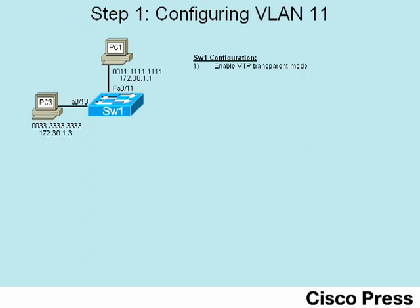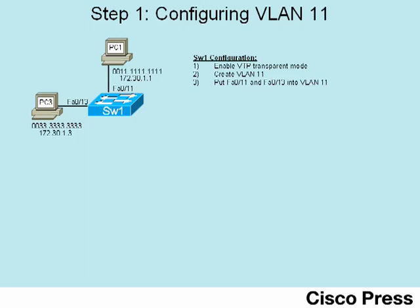The second step will actually create the VLAN. And at the third step, we'll put the interfaces, FA0/11 and 0/13, into VLAN 11. Now, once you go to create a second VLAN, notice that you'll only have to do steps 2 and 3 again. You'll only have to configure the VTP transparent mode once.